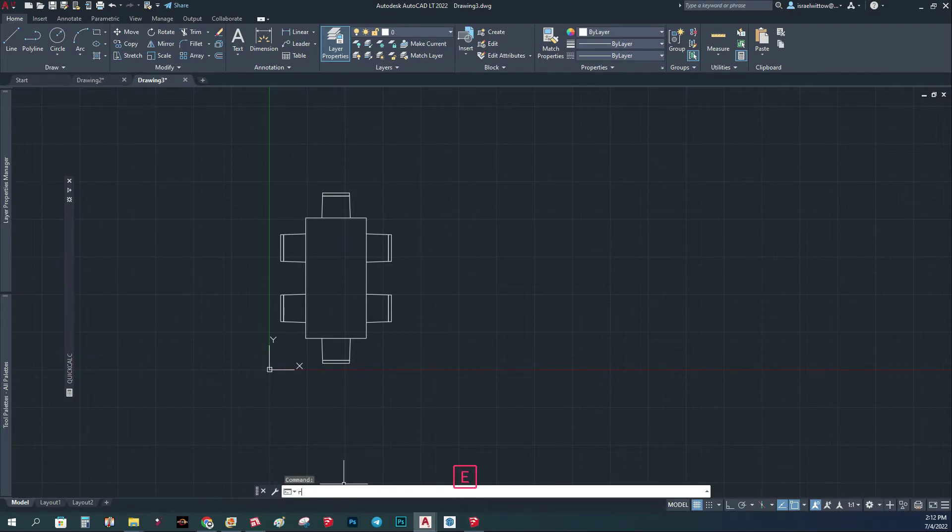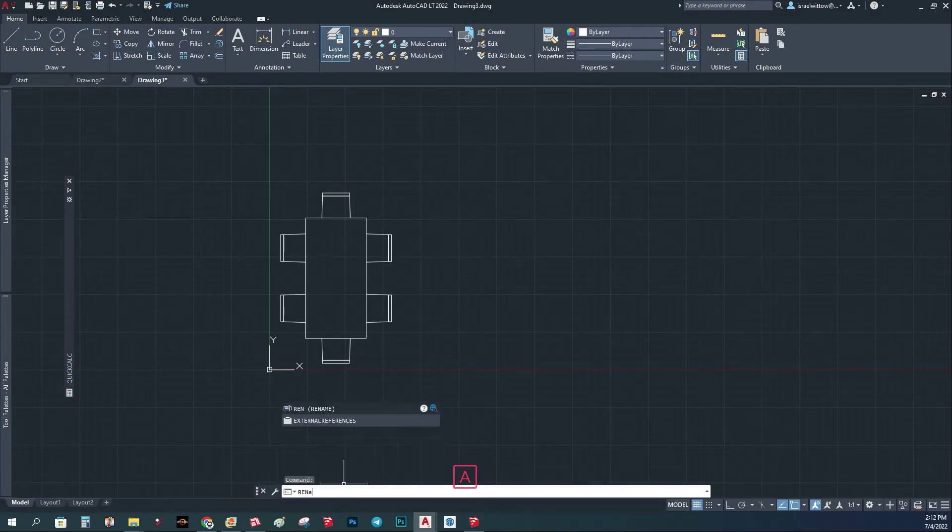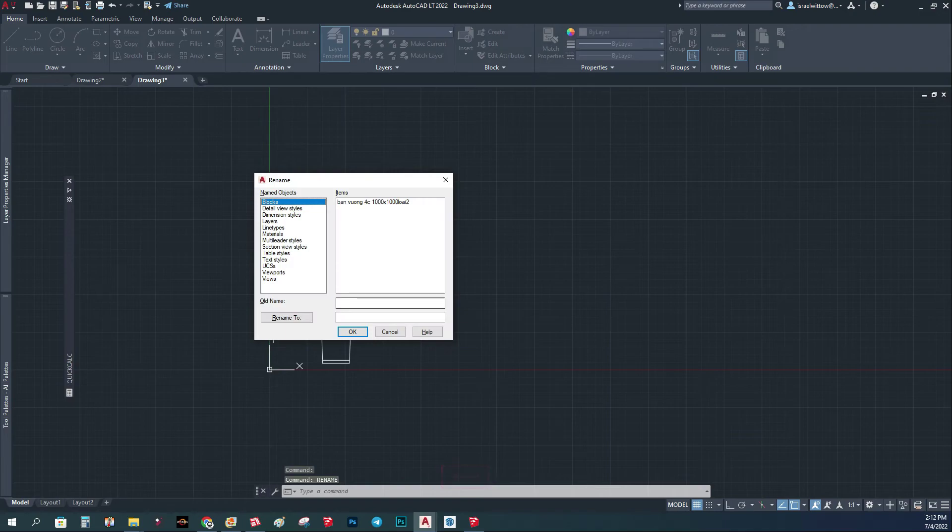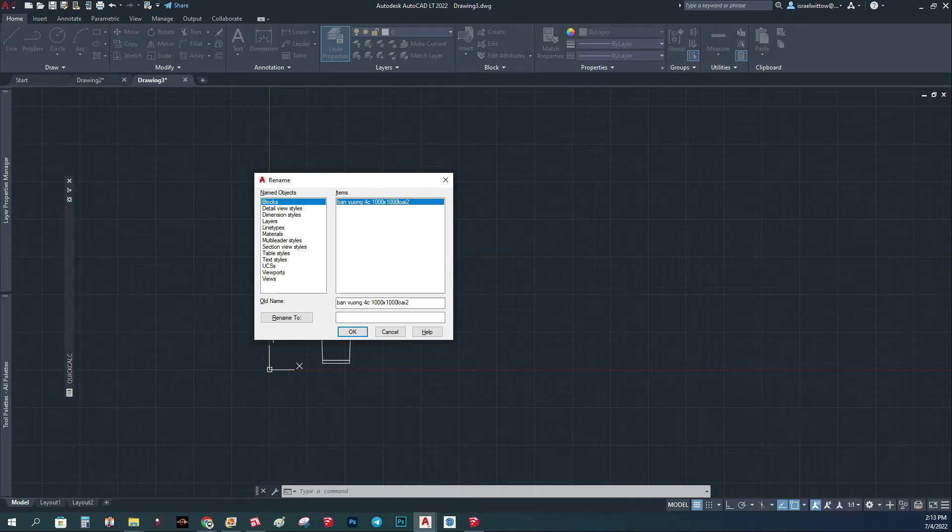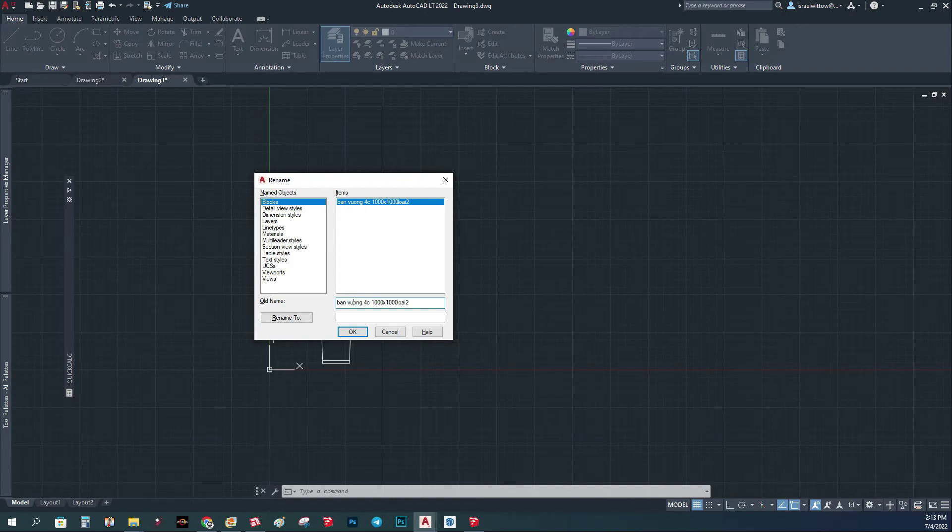So the way to do it is there's a command. You write rename and you choose block and here you choose this block. It's four seats, one thousand by one thousand, this is in centimeters.